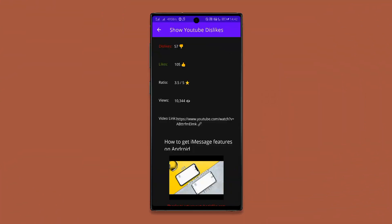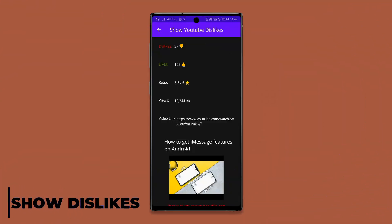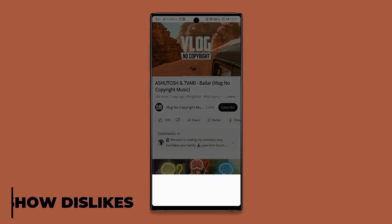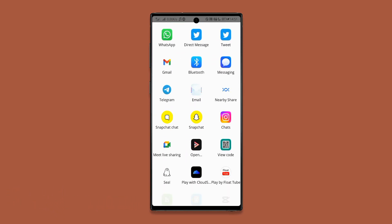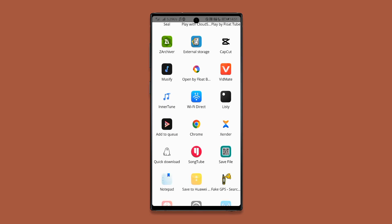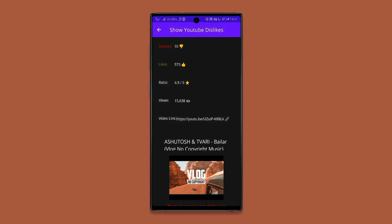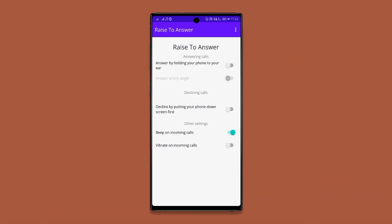This app helps you know the exact number of dislikes on a YouTube video. To see the dislikes, just share that video, then select 'Share with Show YouTube Dislikes,' and after a few seconds you'll get analytics on the number of likes, dislikes ratio, and views of that video.